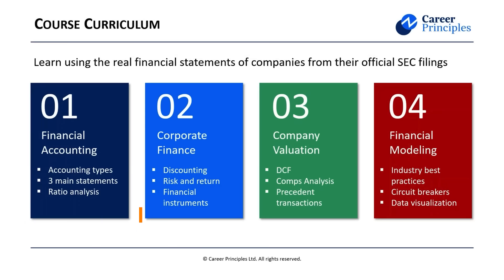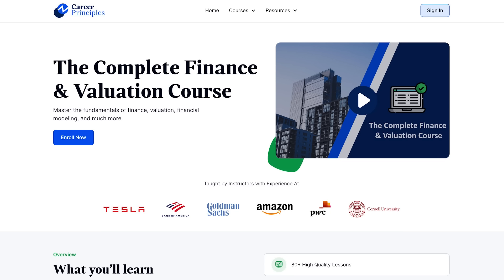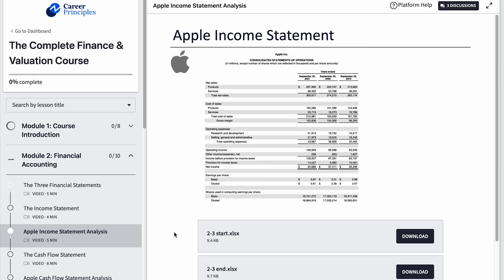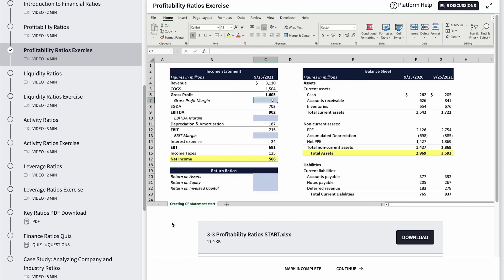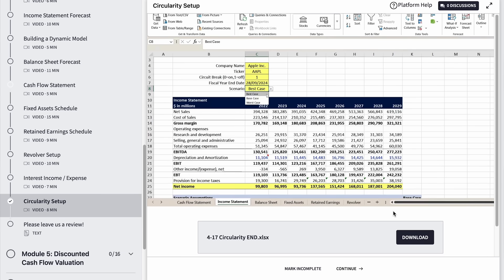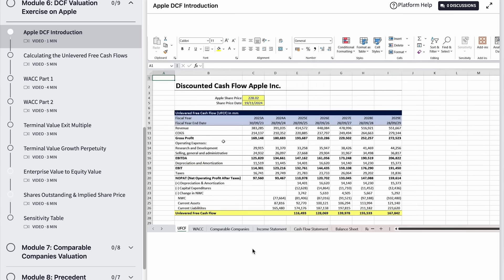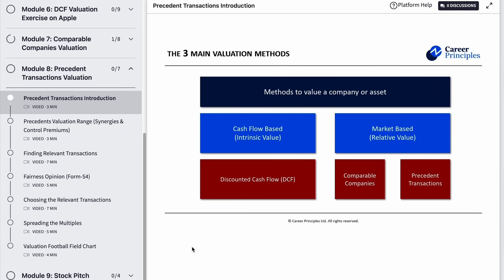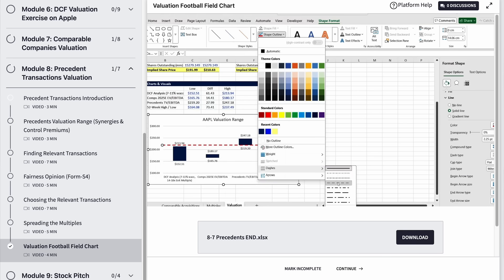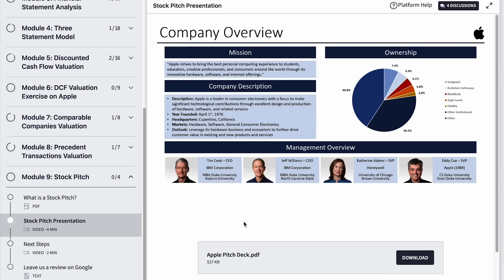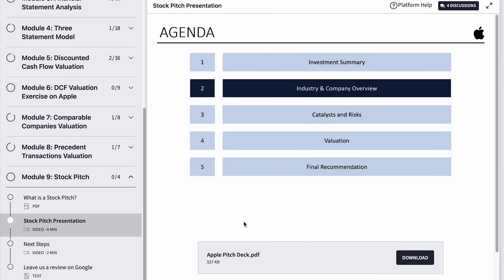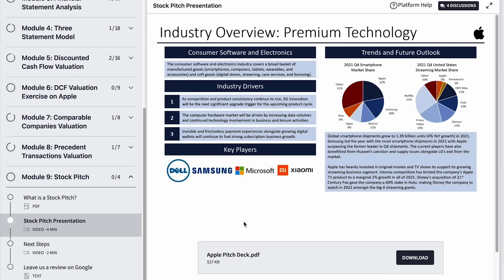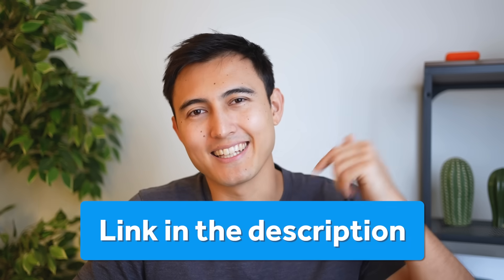Speaking of financial modeling, if you're interested in learning accounting, finance, valuation, and financial modeling in Excel, check out the complete finance and valuation course. It covers financial statement analysis using Apple's real annual report, a three-statement financial model, valuation methods including discounted cash flow, comparable company analysis, and precedent transactions on Apple's real financials, and finally how to present your investment thesis using a stock page format. The link is in the description below.